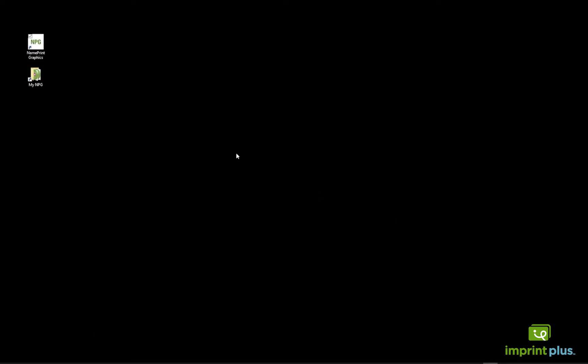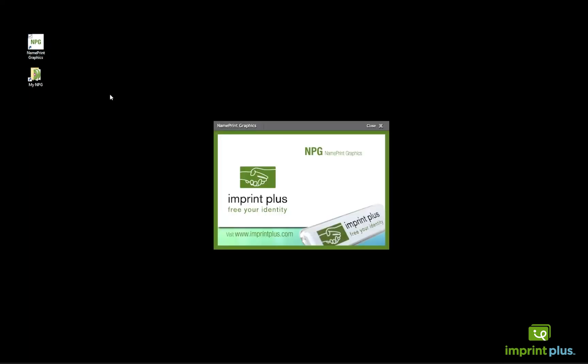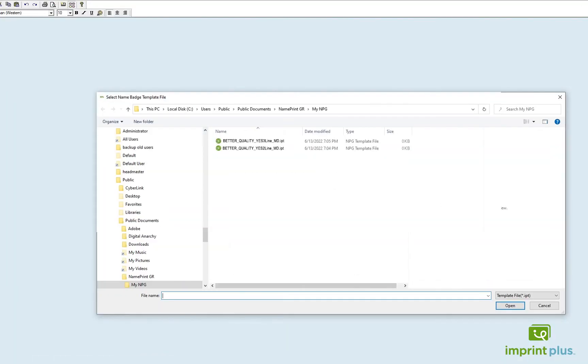Sometimes, when you start the program for the very first time after you've done your installation and you select Start Making Name Badges, and then you want to select the template that you've installed, you may get an error message.